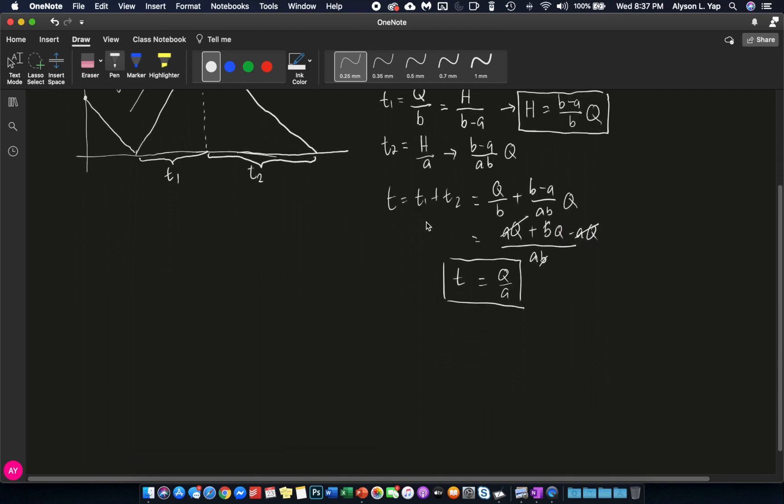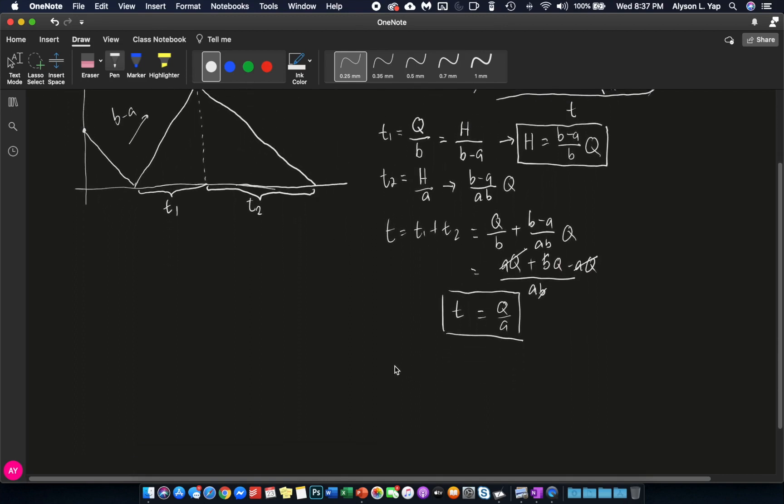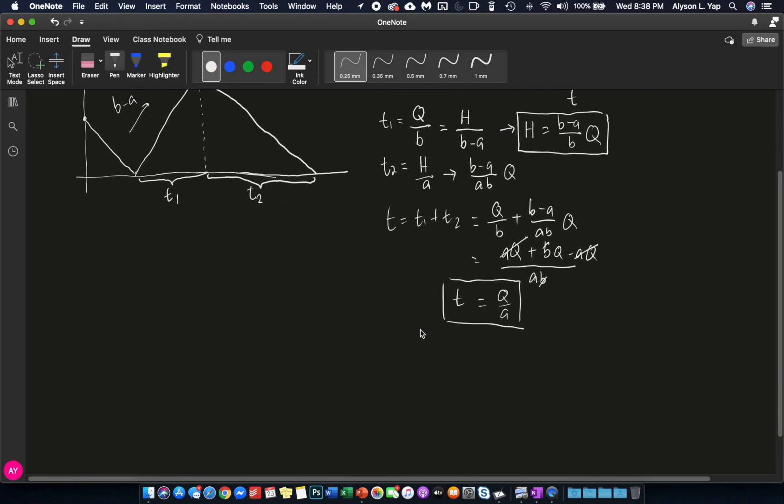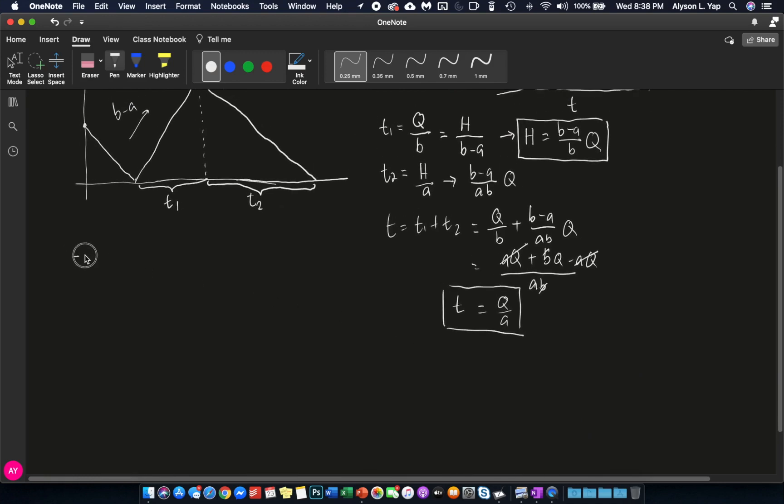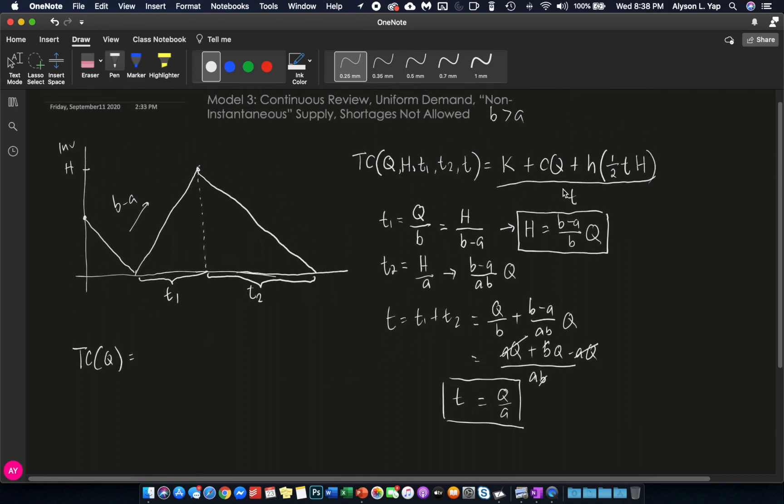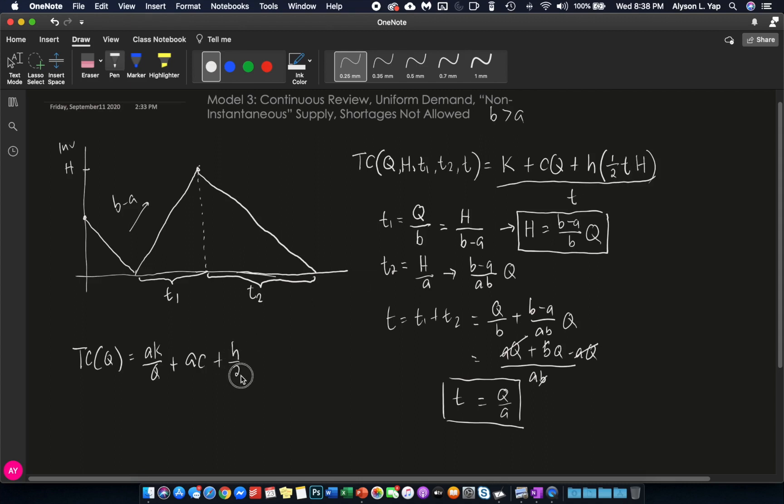And therefore, what we can do right now is to write this total cost function in terms of a single variable. And what is that total cost function equal to? So that's the total cost function in terms of Q, which is equal to, well, in the first place, your K over T is still AK over Q. Your CQ over T is still AC. Your small H times one half times T times big H over T, we cancel T. What we have is H over 2, H over 2 times big H. But big H is equal to B minus A over B times Q.